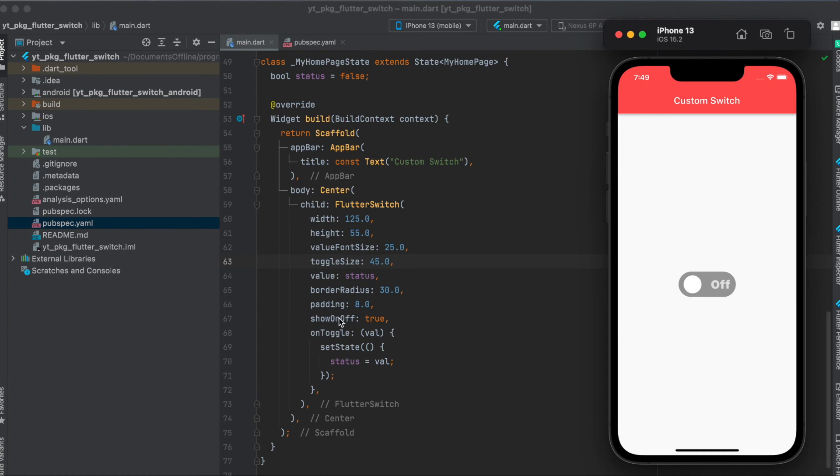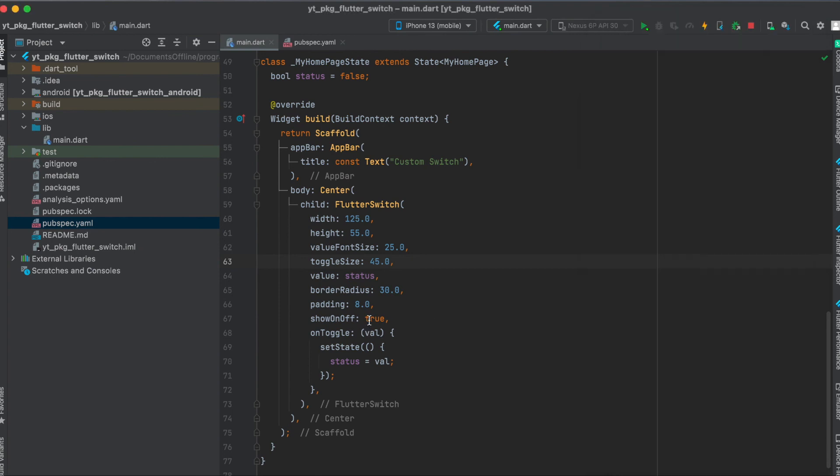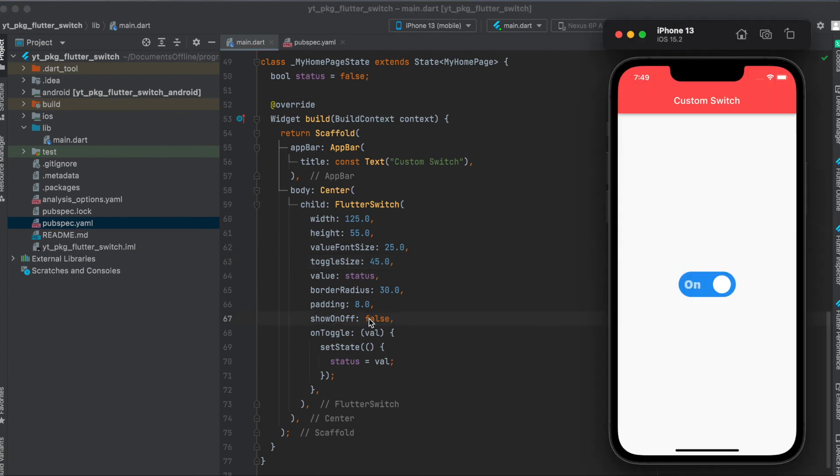Here you can also define whether it should show the off and on labels here. If we set this to false and rerun this, as you can see here now the text is gone.